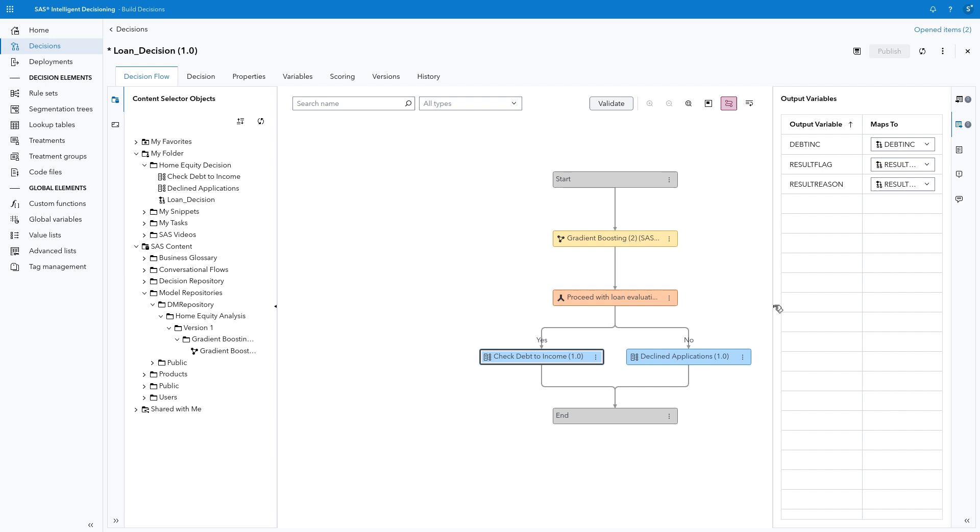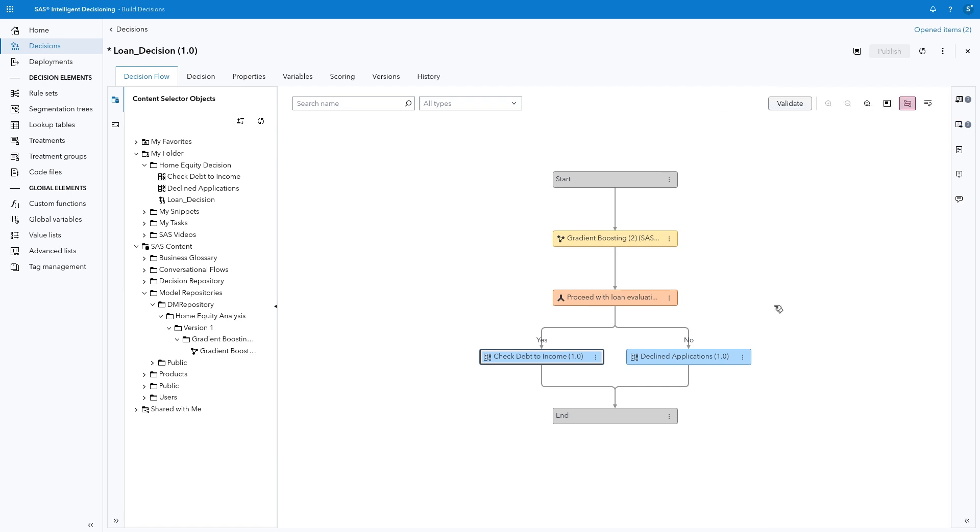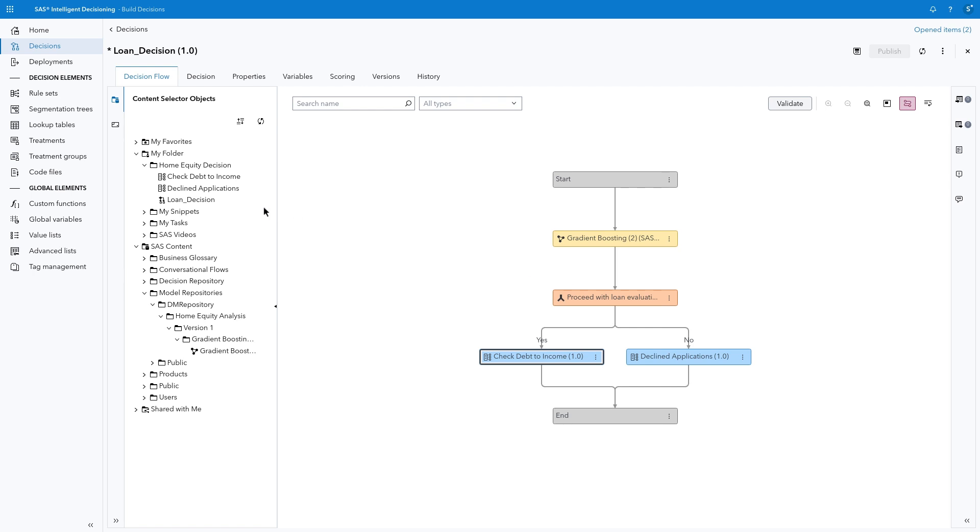Once each loan application has been flagged as either approved or denied, we want to notify the applicant of the result. An additional step in our decision can utilize a Python program to generate and send an email to each applicant with the decision results. Enabling the email action does require a few extra configuration steps, typically performed by an administrator. So for our demonstration, we'll simply generate the text for the email.